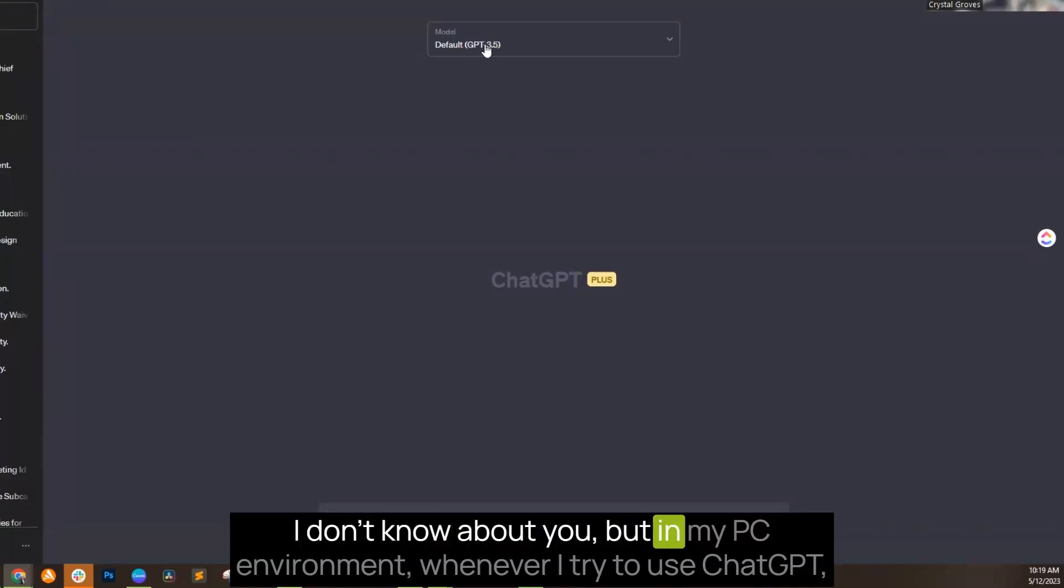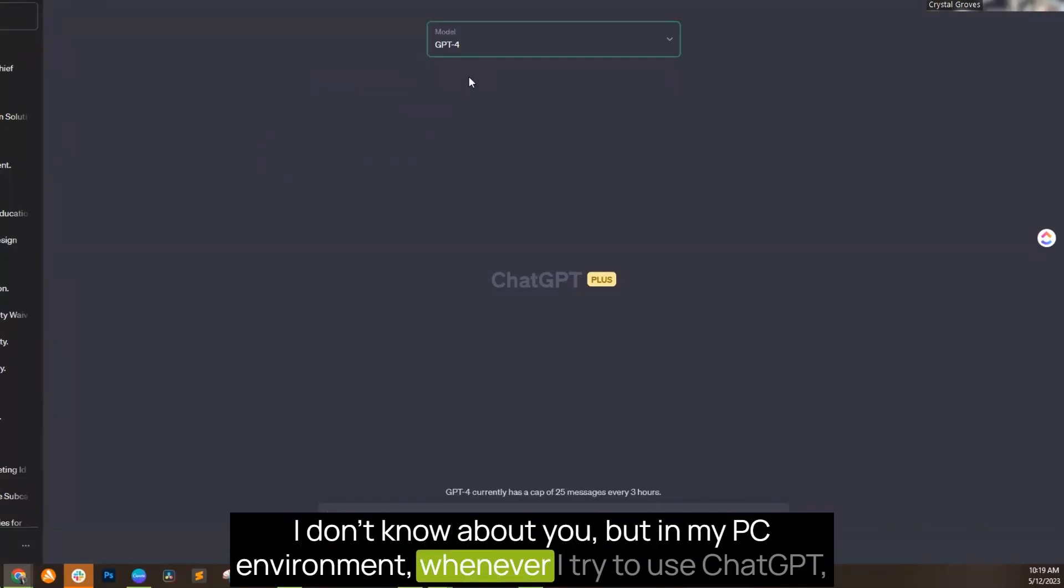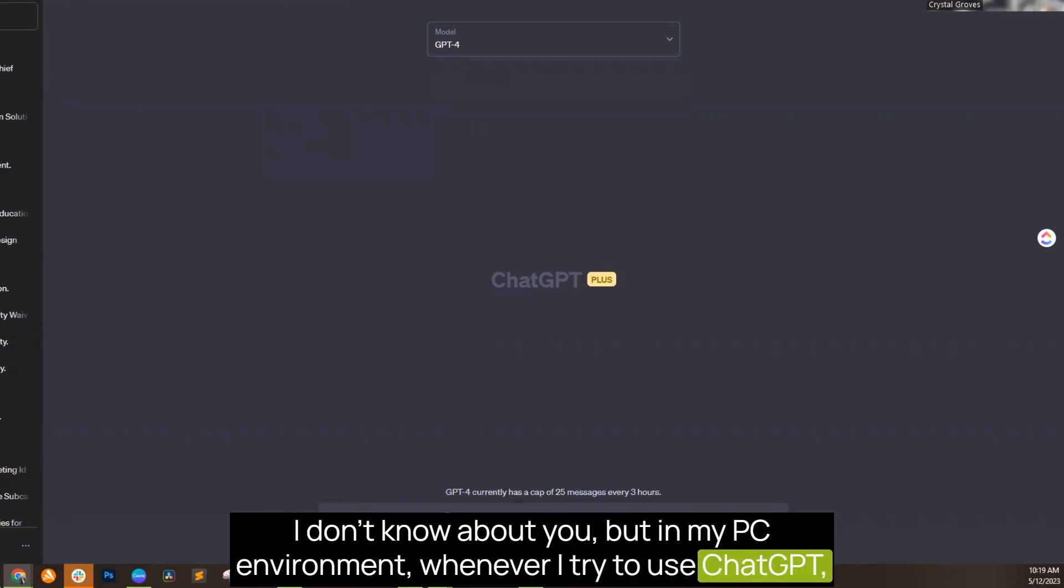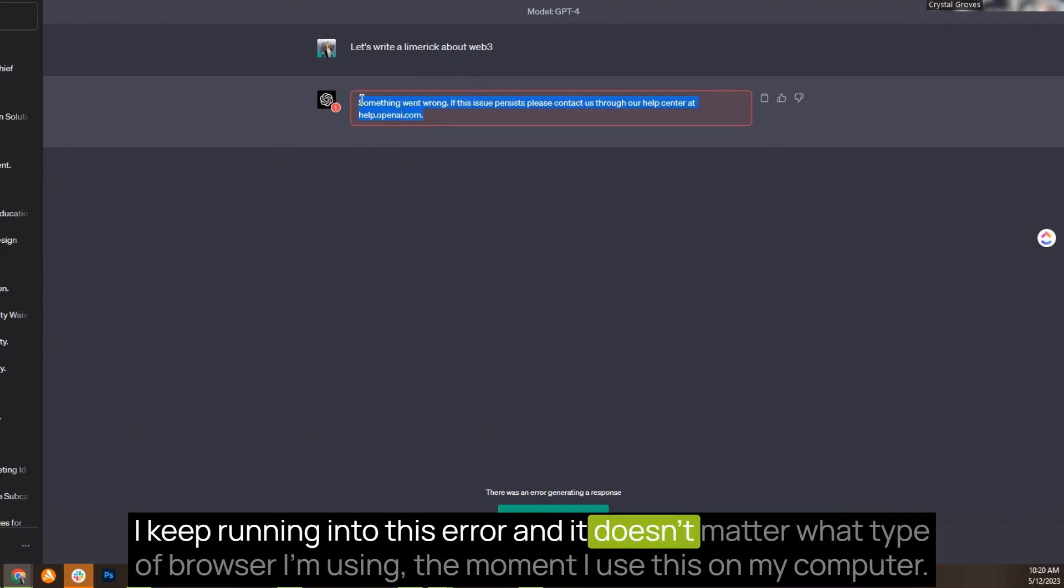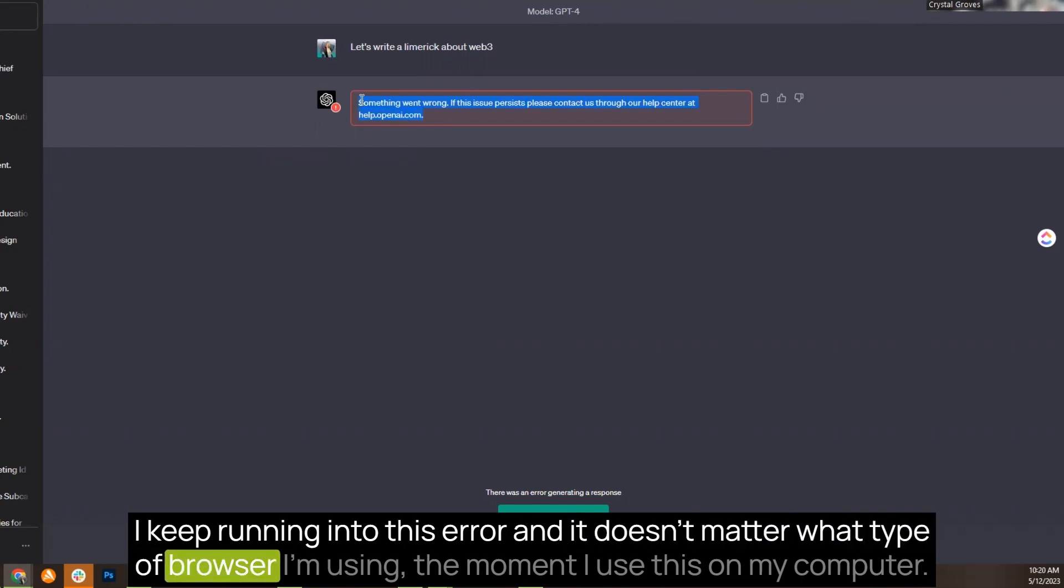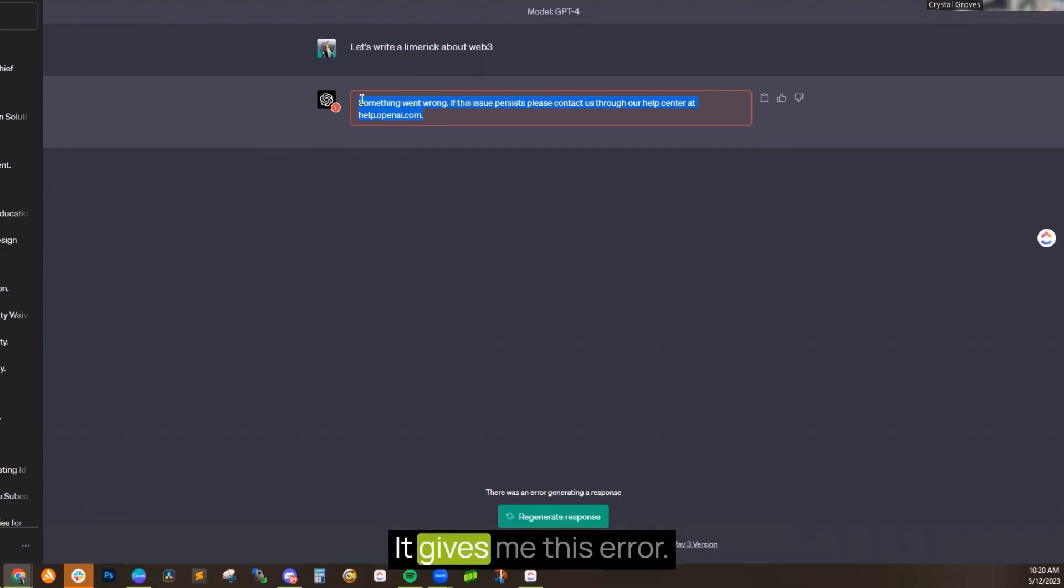I don't know about you, but in my PC environment, whenever I try to use ChatGPT, I keep running into this error. It doesn't matter what type of browser I'm using. The moment I use this on my computer, it gives me this error.